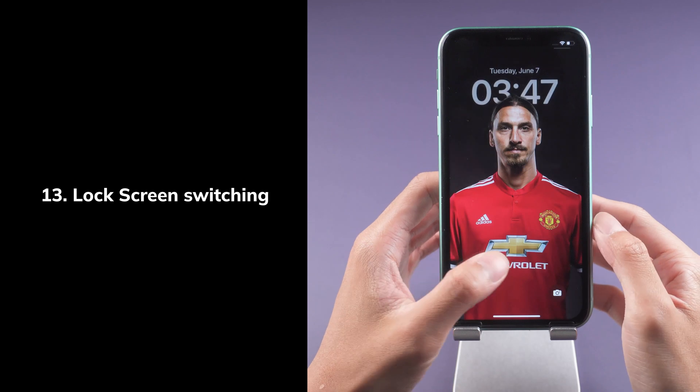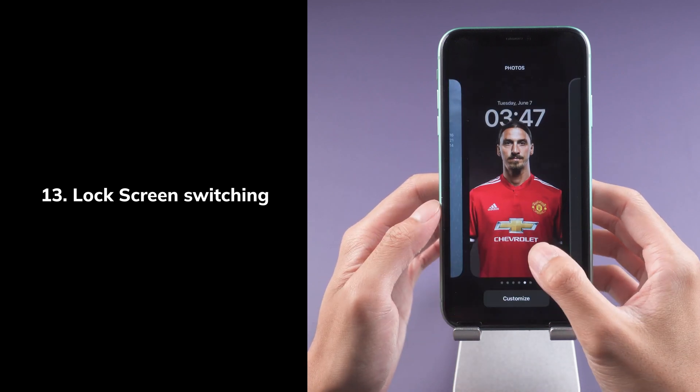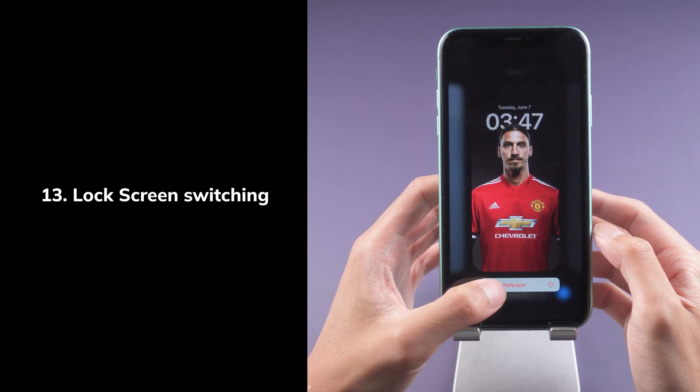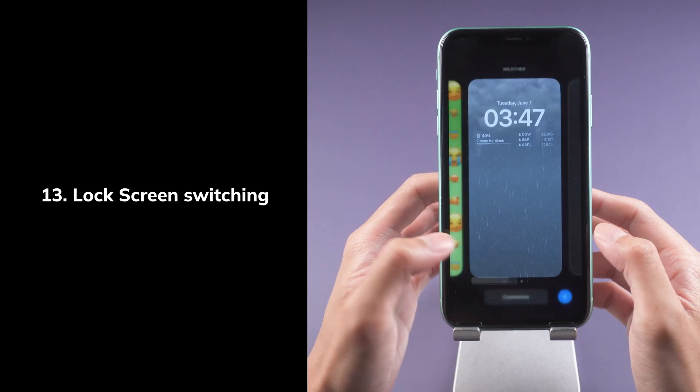Thirteenth, lock screen switching. You can switch or delete your lock screen throughout the day — just touch and hold it, and then swipe.